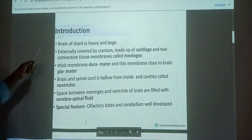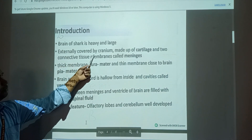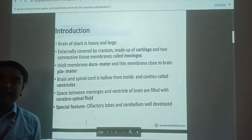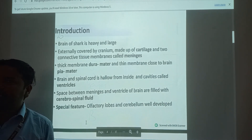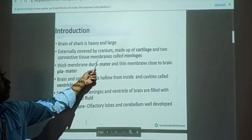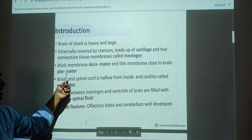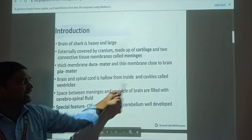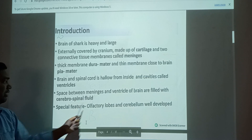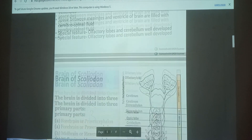The brain of the shark (Scoliodon) is a heavy and large structure, externally covered by the cranium. It is made up of cartilage and two connective tissue membranes called meninges - a thick outer membrane, Duramater, and a thin membrane close to the brain, Piamater. The brain and spinal cord are hollow inside, with cavities called ventricles. The space between meninges and ventricles is filled with Cerebrospinal Fluid. Special features include well-developed olfactory lobes and cerebellum.